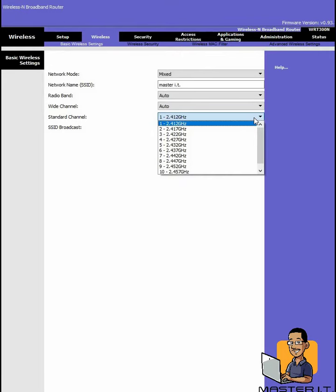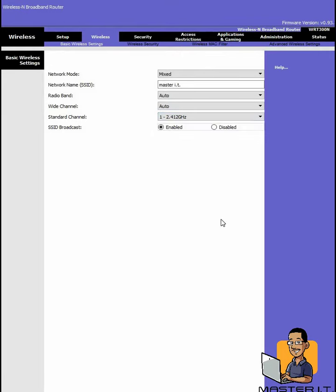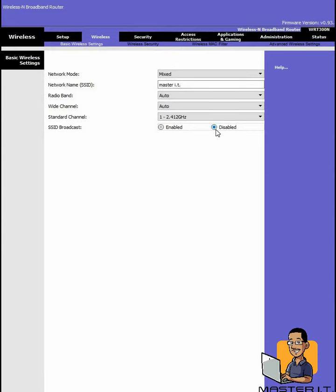We have the SSID broadcast enabled. That means that it's actually displaying the network name. If you have a wireless device that's capable of connecting to a wireless access point, then it's actually going to display that name. So to make this network a little bit more secure, we're going to actually disable that network name. So when people pop up and see available access points, Master IT won't pop up. But if they know that the name of my network is Master IT, they can still manually connect to the network. So that's the first step in security.